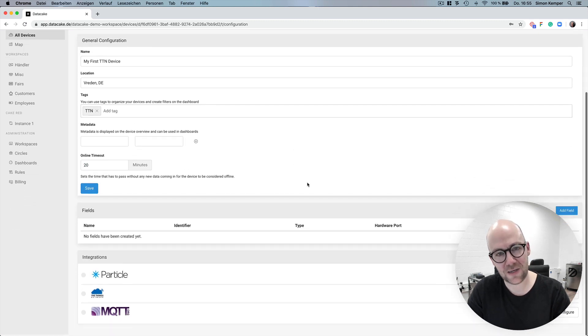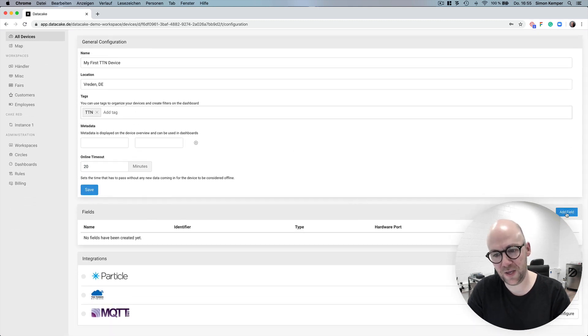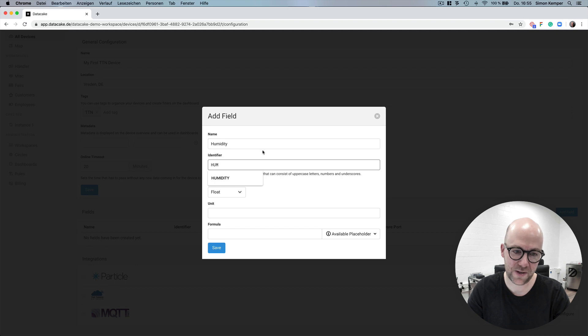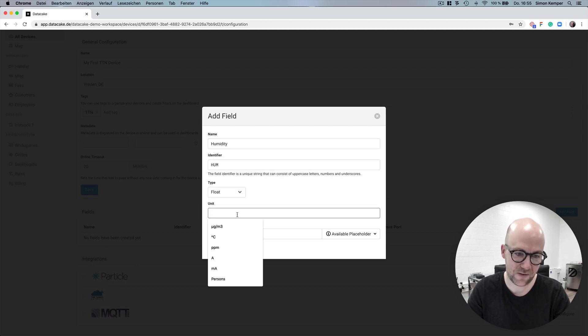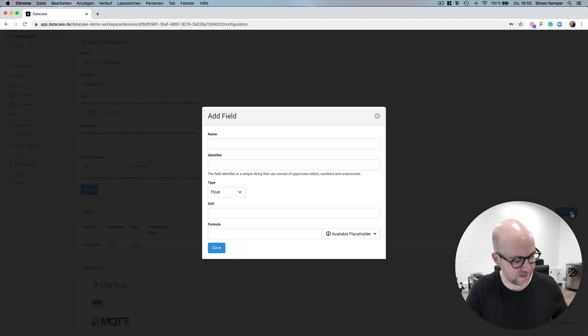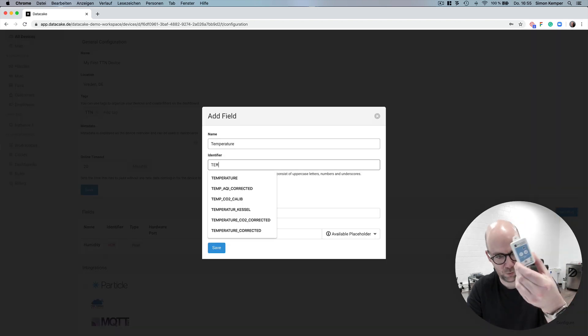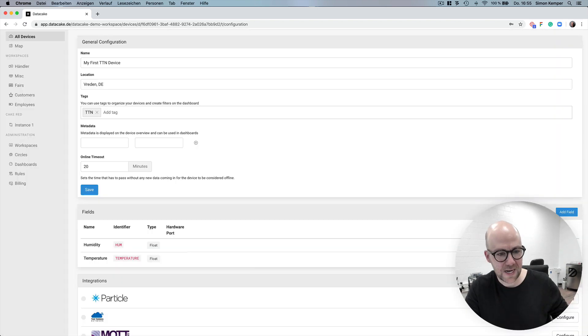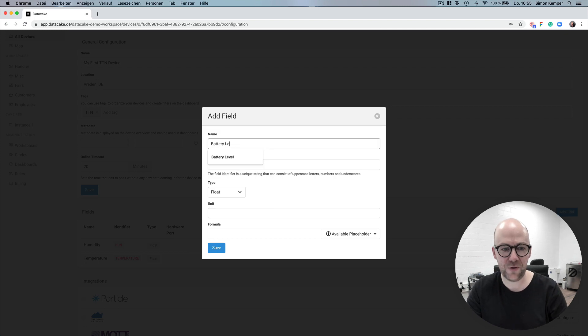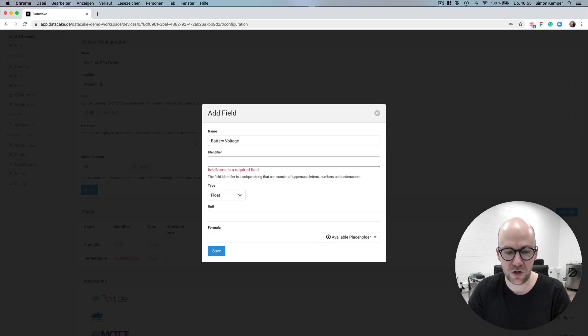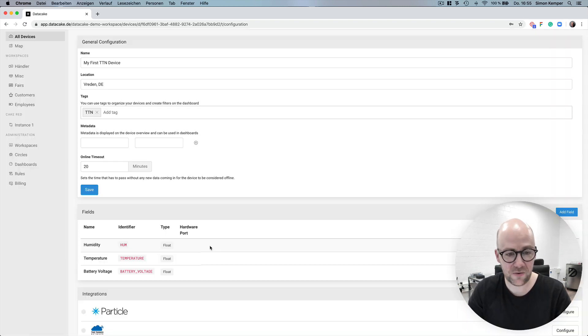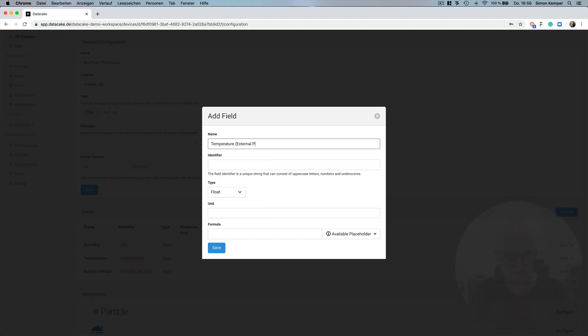And most important thing is creating fields for the database. In this case it's the DTH1 temperature and humidity sensor. We add fields for temperature, humidity, battery and the external temperature probe.